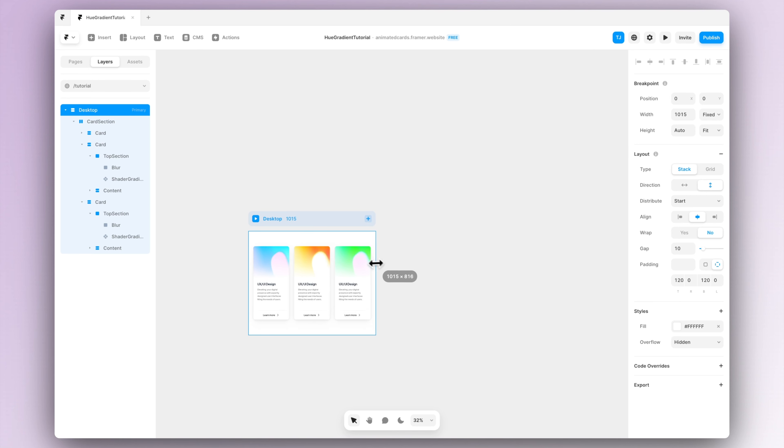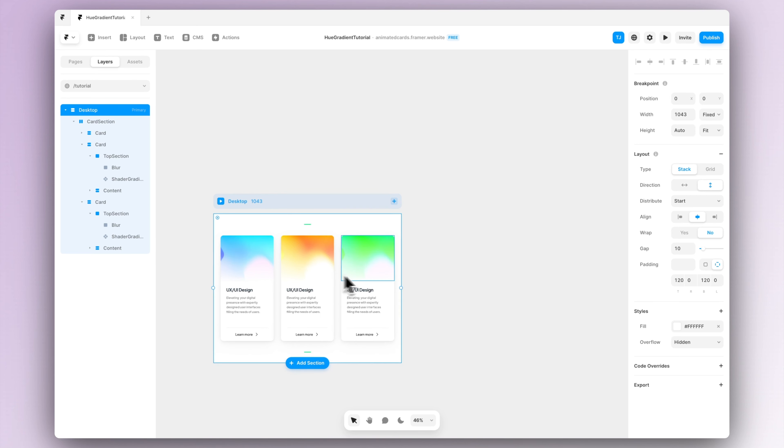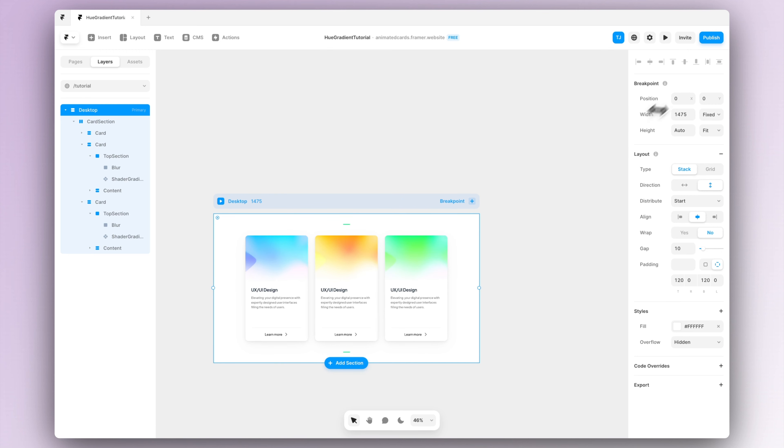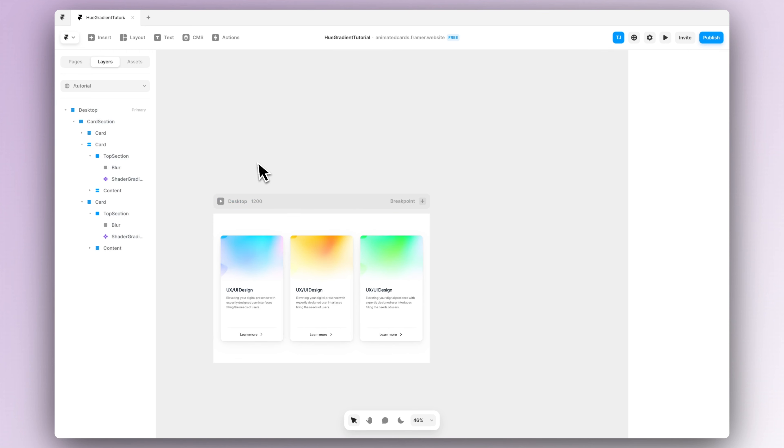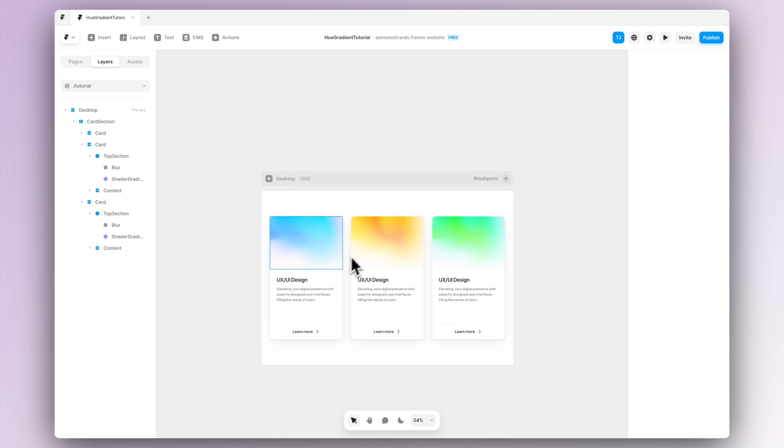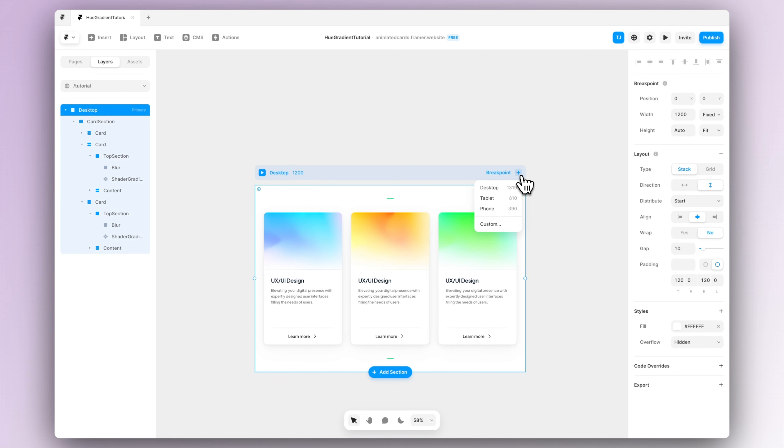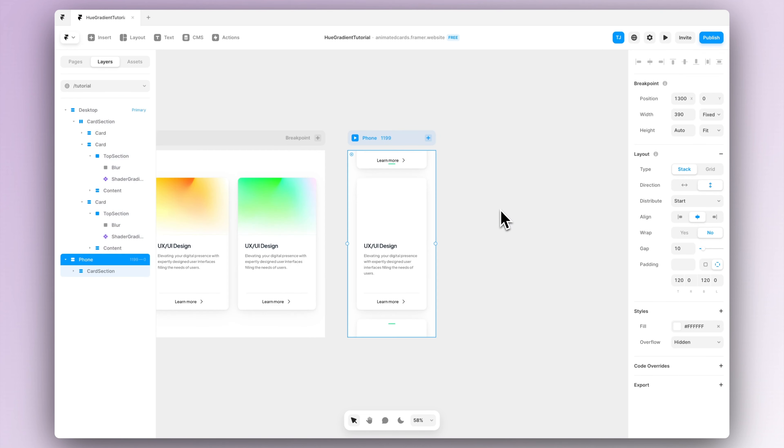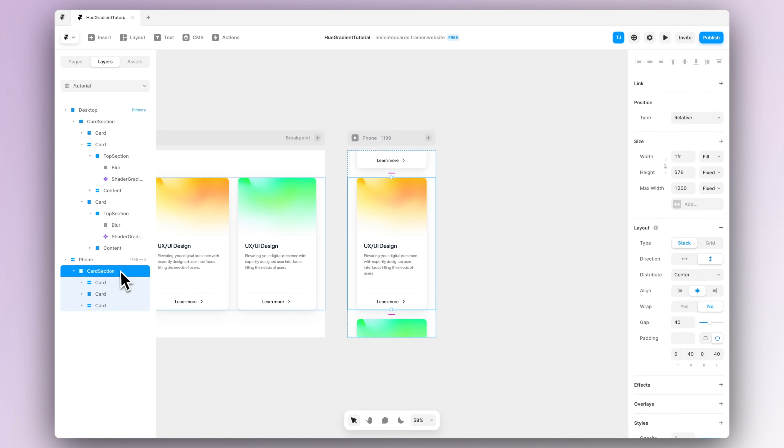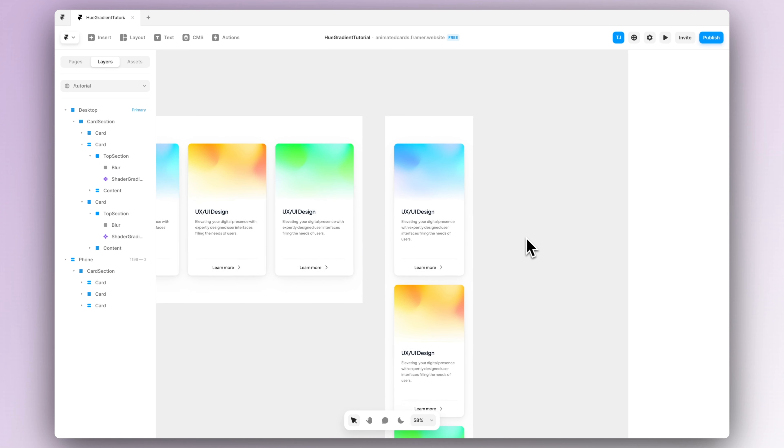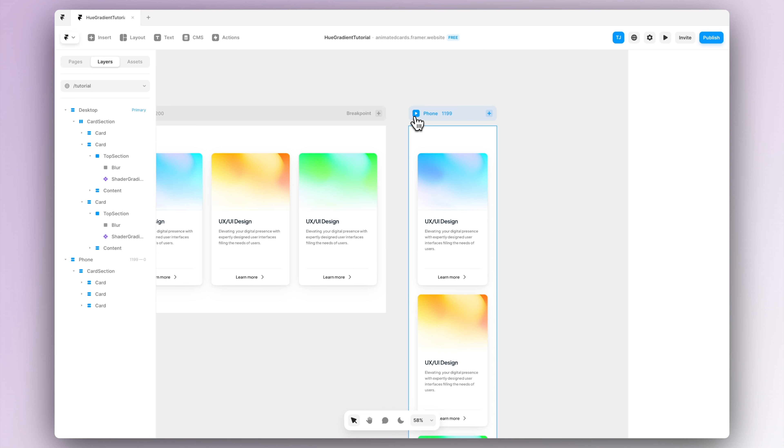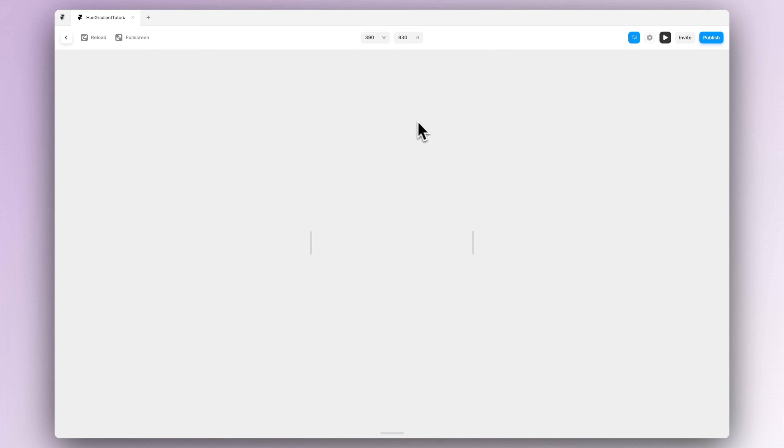And now our desktop view is basically ready, so what we want to do now is to create a responsive mobile view. So basically we can just add a new breakpoint for the phone and as you can see the cards will automatically get stacked on top of them which is nice, but we still have to fix the layout issue. To fix that issue we just have to set the height to be fit content.